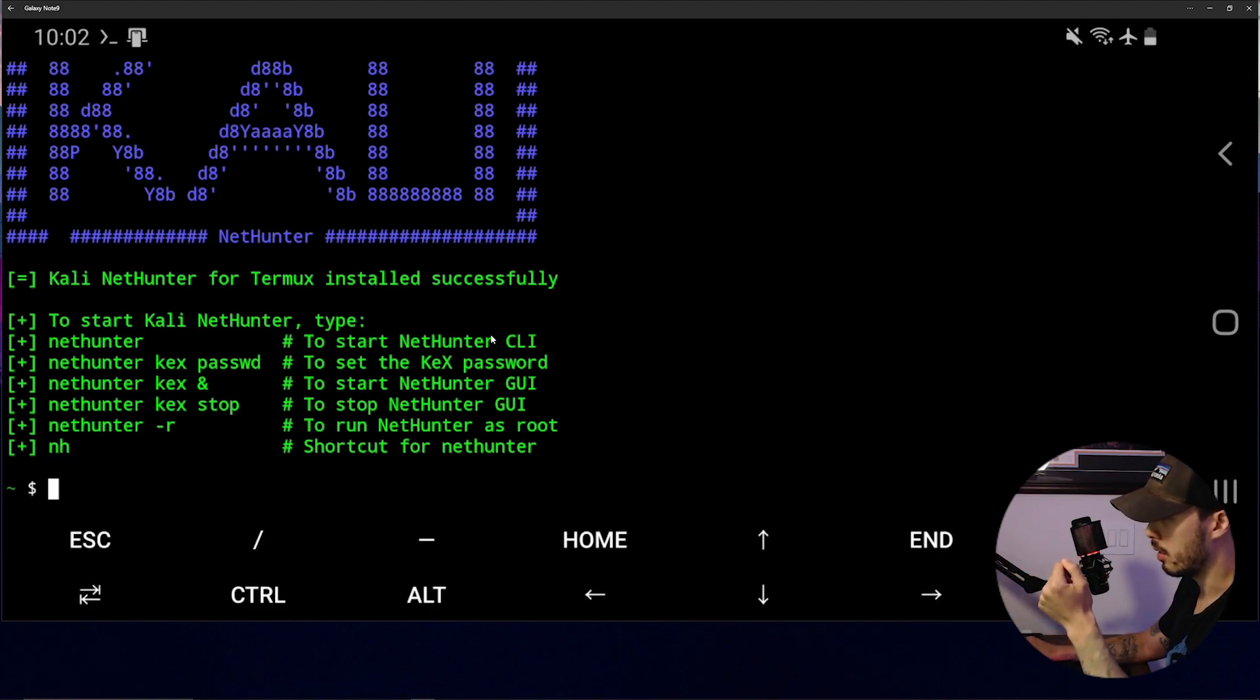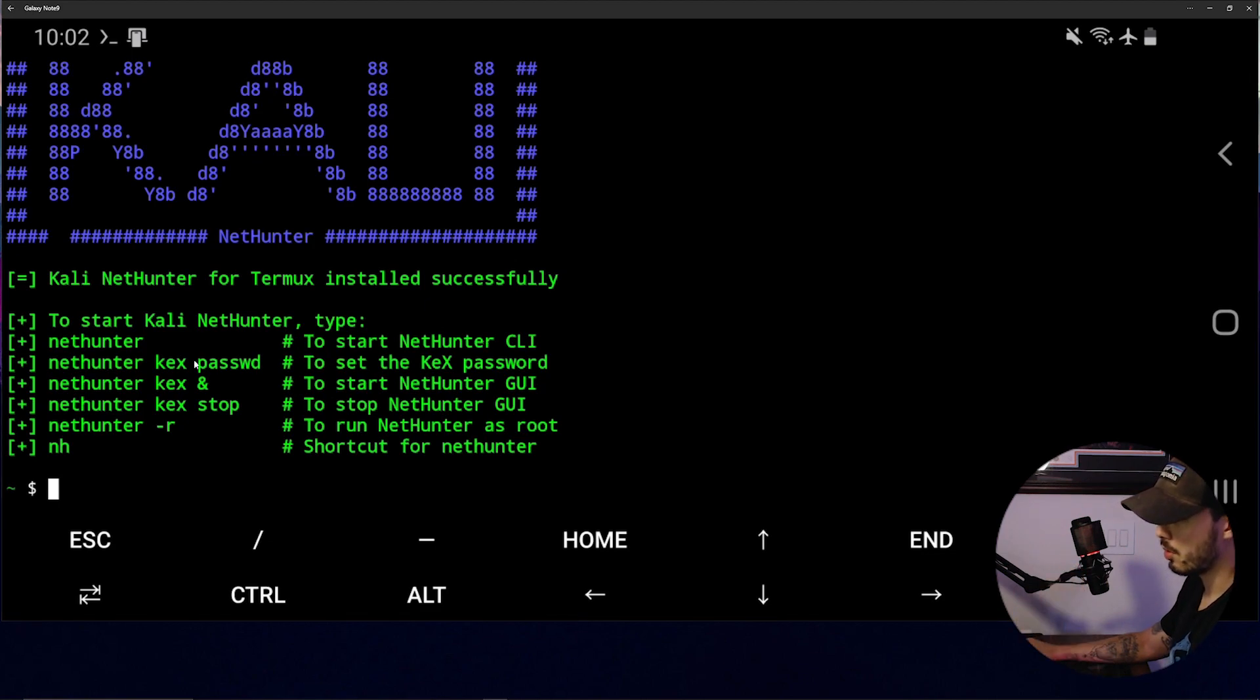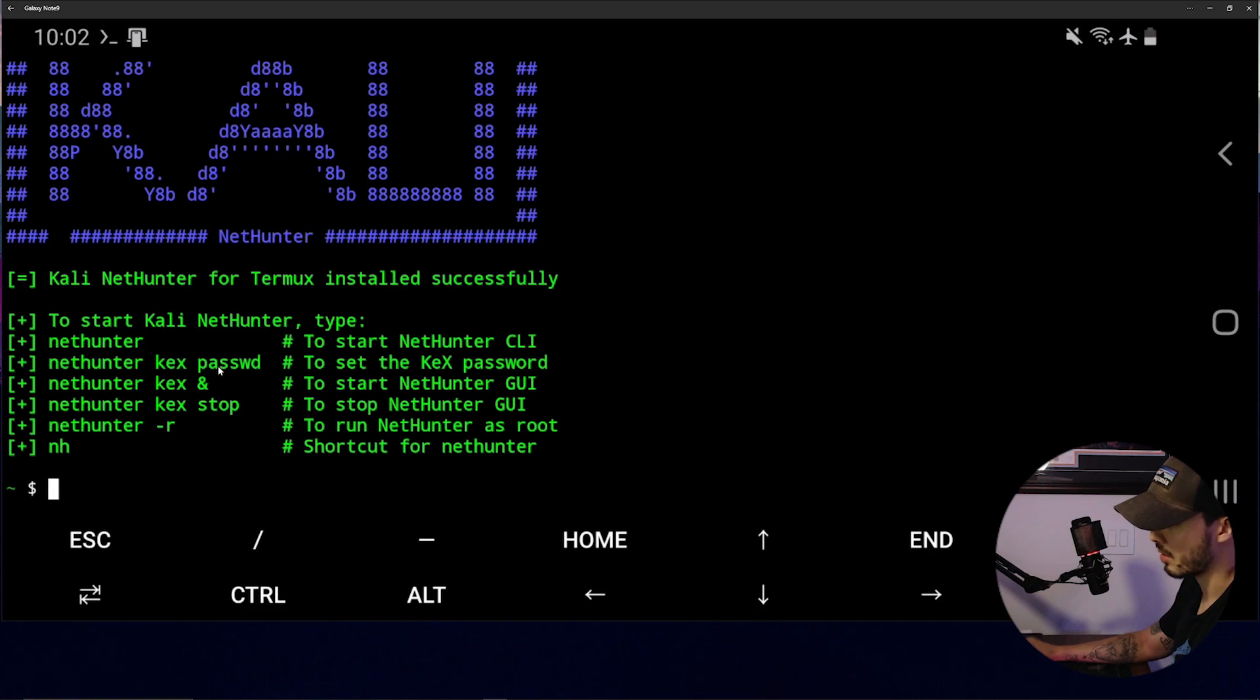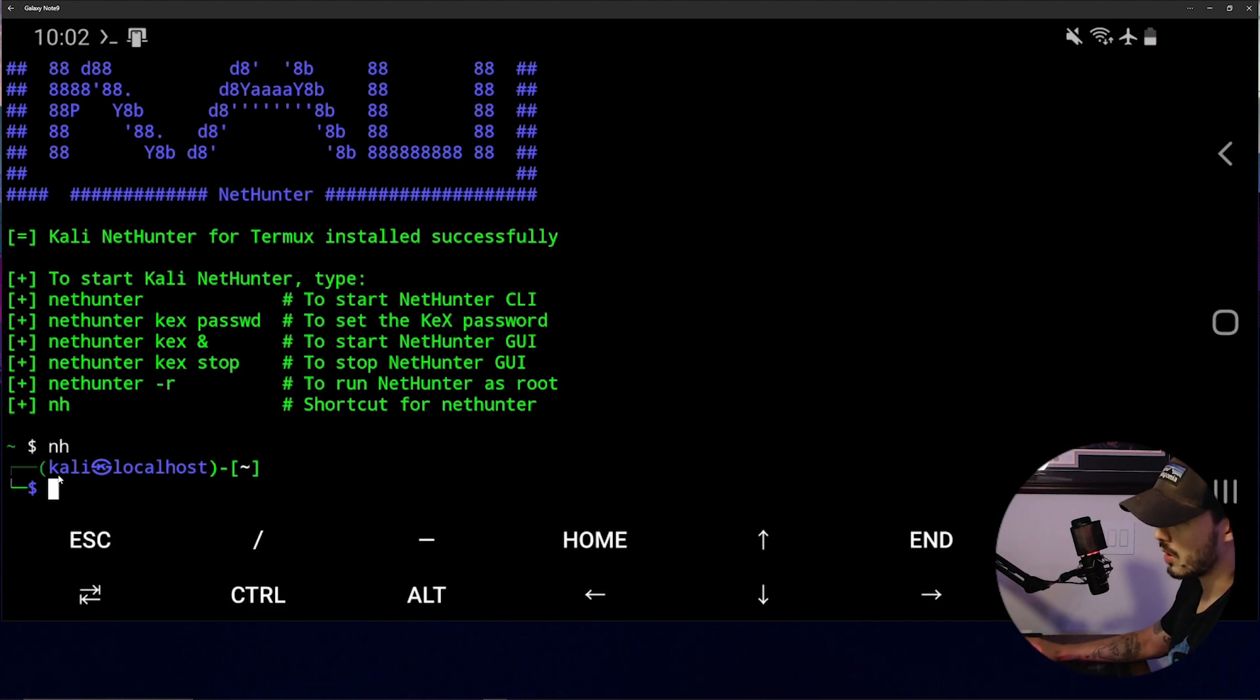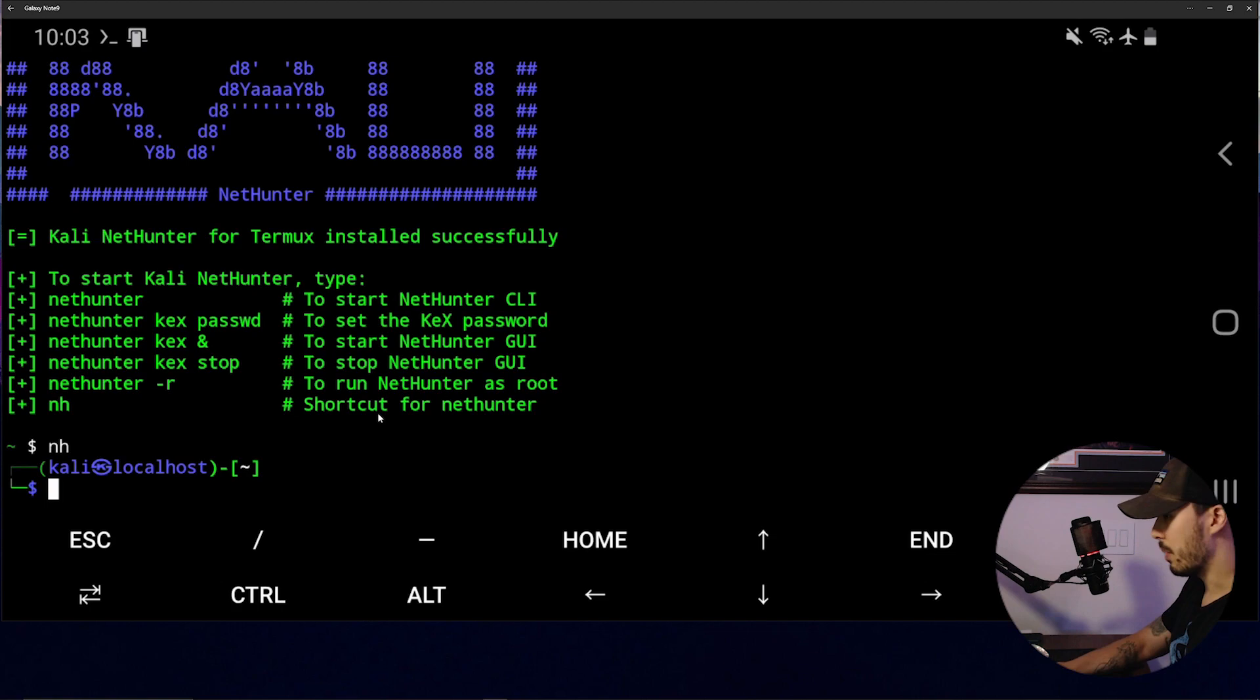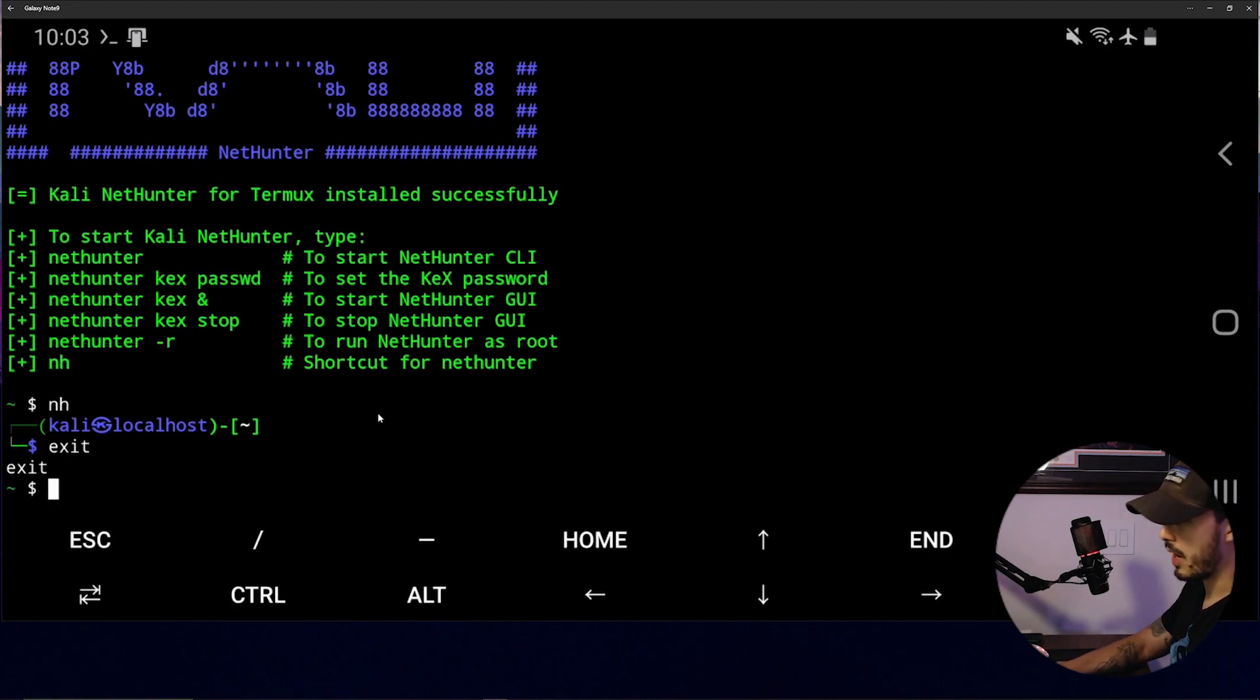But first we're going to want to set this Kex password. So let's go ahead and start up NetHunter. And you can see we're in Kali localhost. You can exit it by just typing exit and then you're back to your original shell.